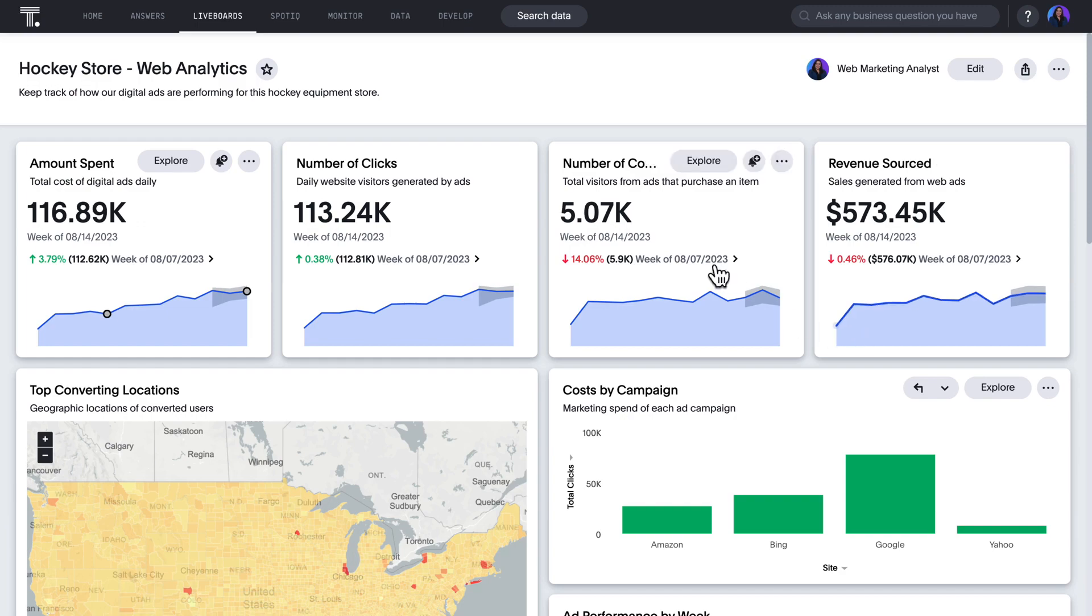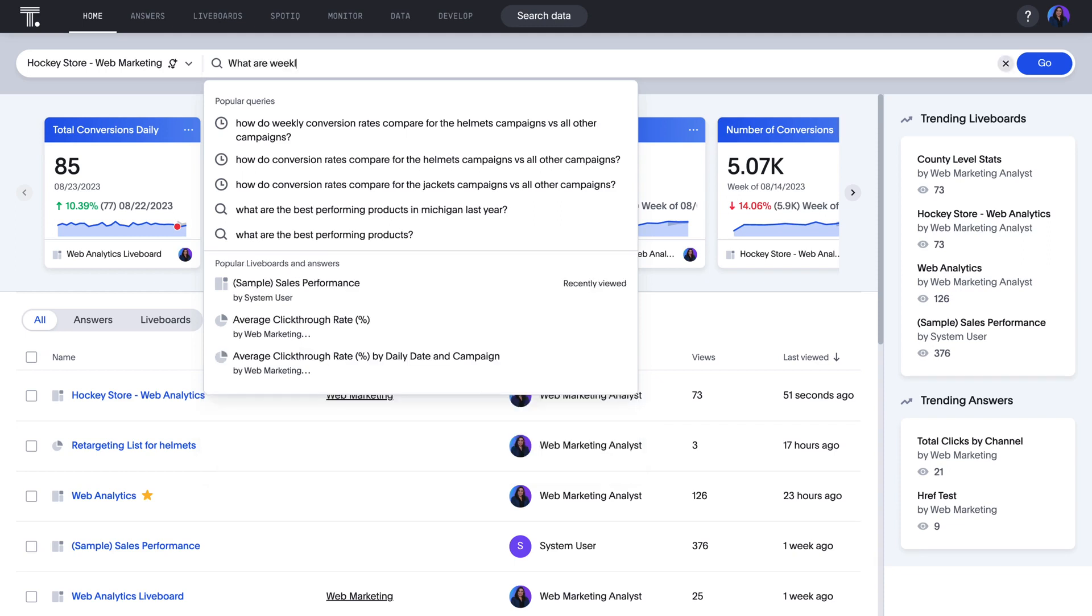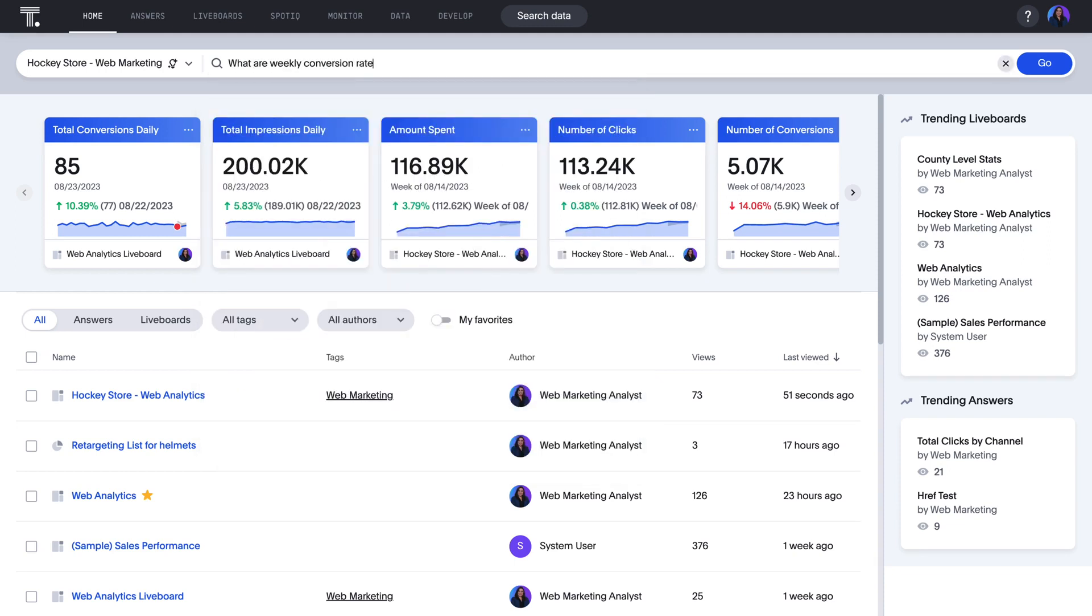A natural next step is to better understand the ROI of this expensive campaign. With ThoughtSpot, anyone can ask and answer data questions with generative, AI-powered, natural language search. Let's ask how the Helmet campaign's conversion rate compares to our other campaigns.